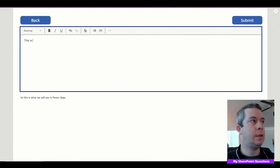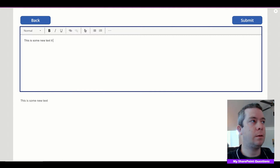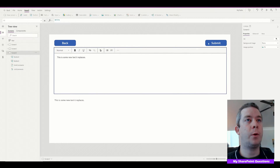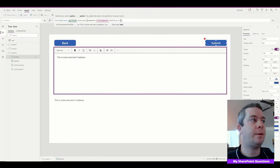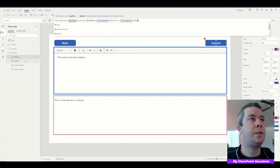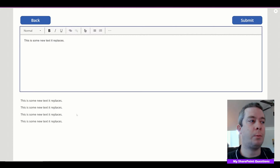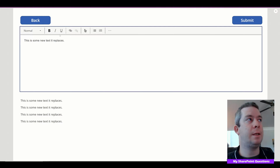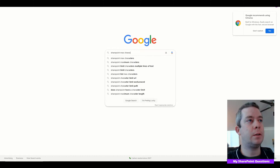Right now we have some default text and when we write new text and submit, it replaces it. So I'm going through this step by step — right now it replaces the text, but we want a running total. Also worth thinking about: how many characters can be in a SharePoint multi-line comments field? Let's search 'SharePoint max characters multi-line text.'